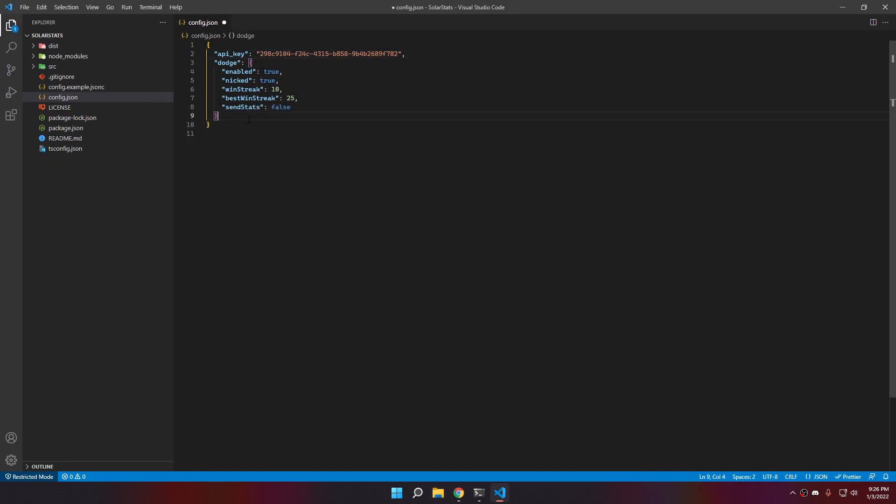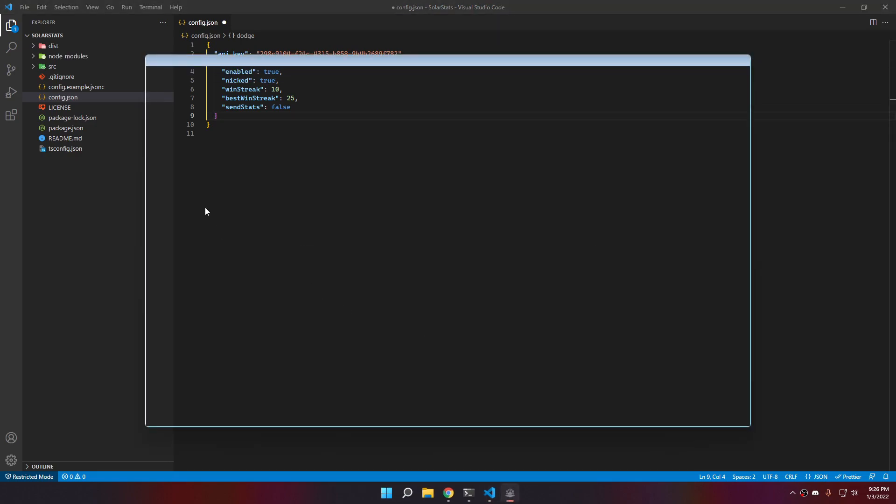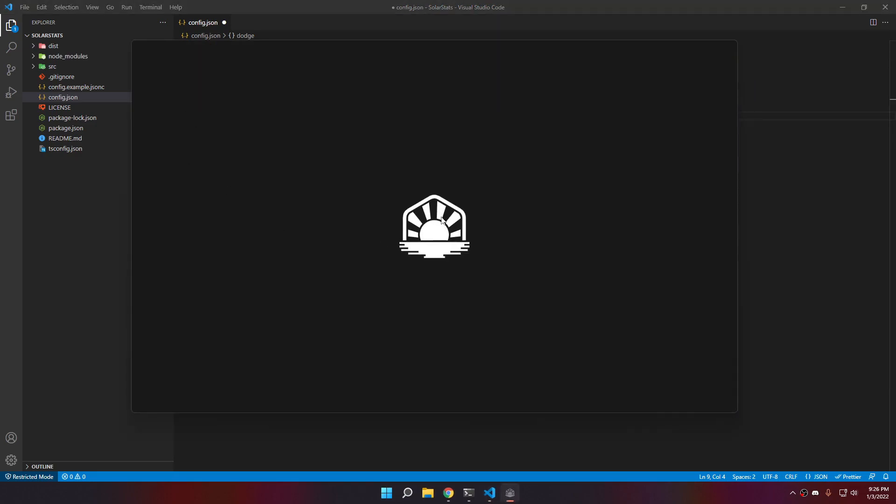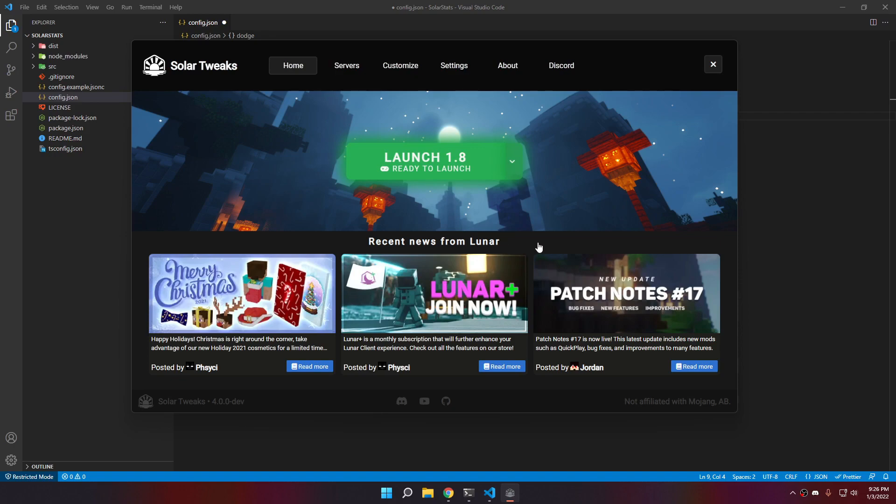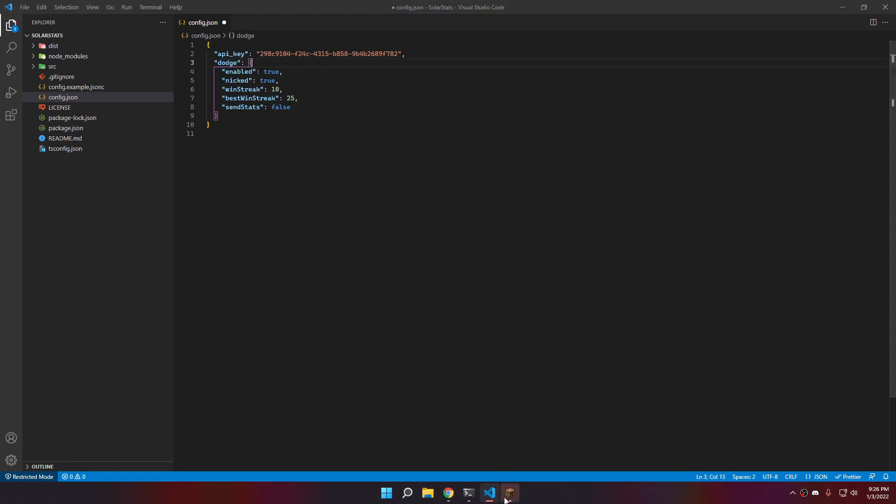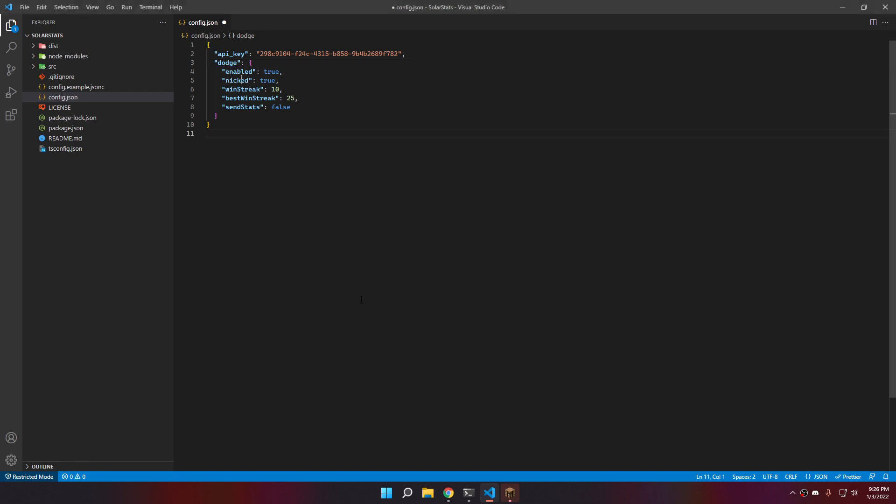It's in the config file. That's my API key. There we go. Here it's the settings for the auto dodge. Actually, let's relaunch the game. I closed it for some reason.